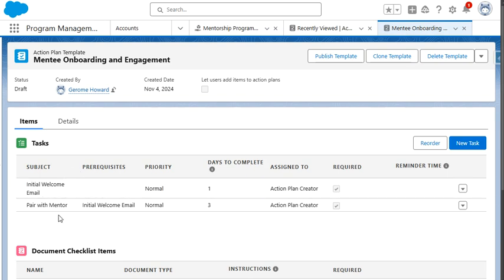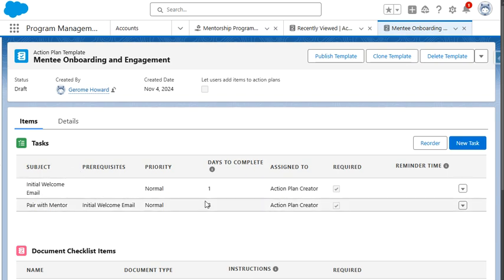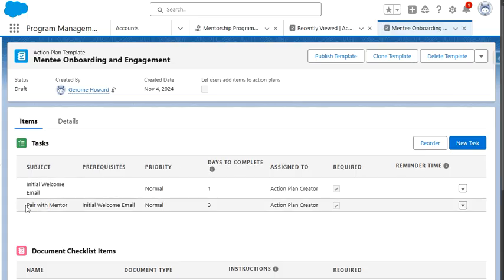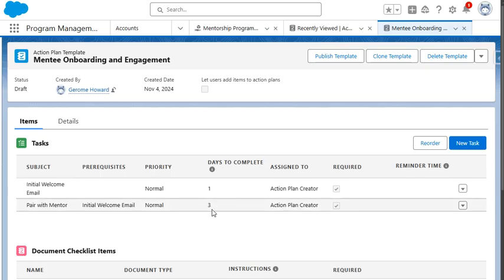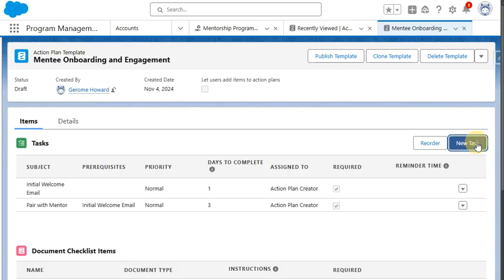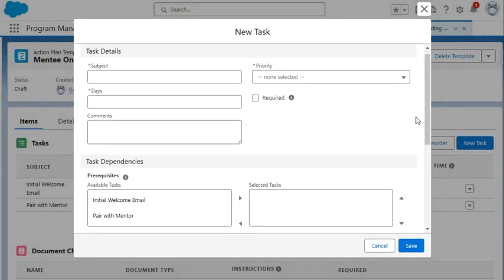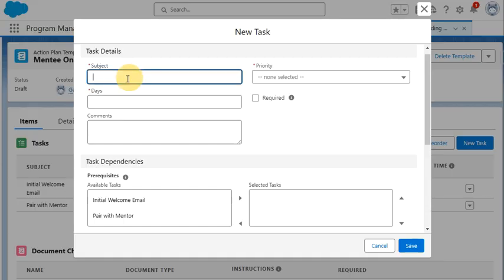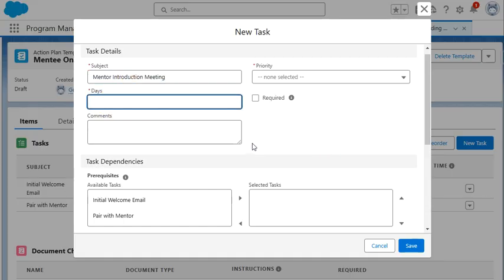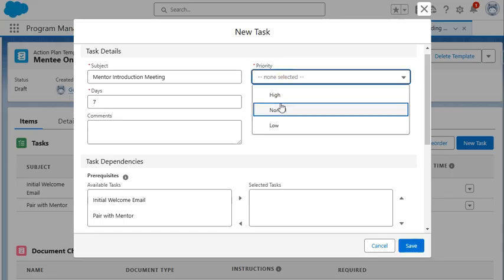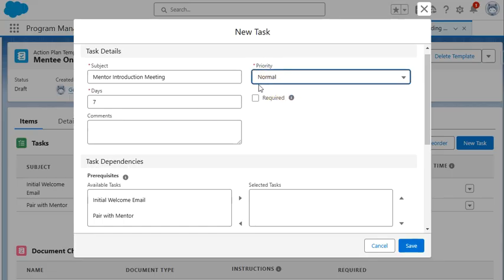As you see, we have two tasks already: initial welcome email, which is due one day after the action plan is assigned, and pair with mentor with a prerequisite in days to complete three days after the action plan is assigned. But we're going to create a new task to talk a little bit more about that. So we're going to click the new task button, add a subject, which is going to be the mentor introduction meeting. And we're going to say this is due seven days after the action plan has been assigned.